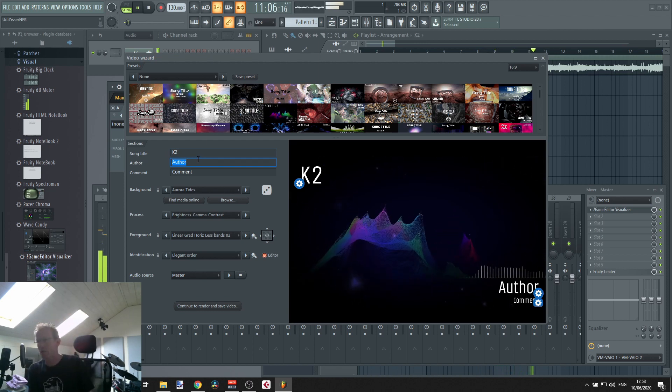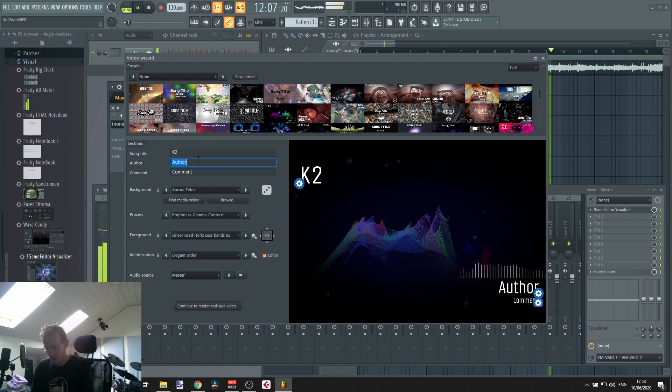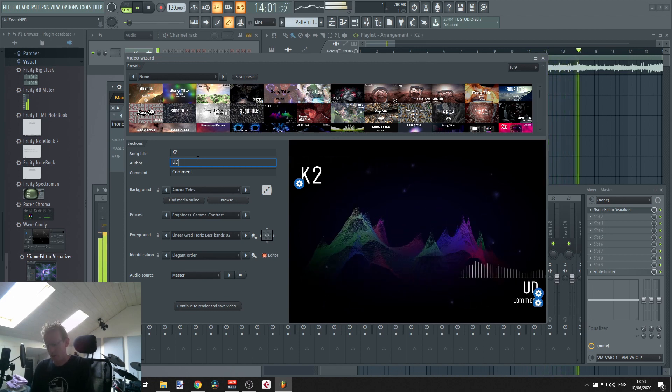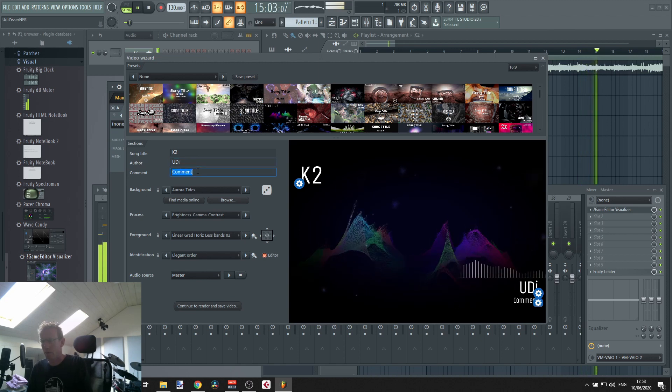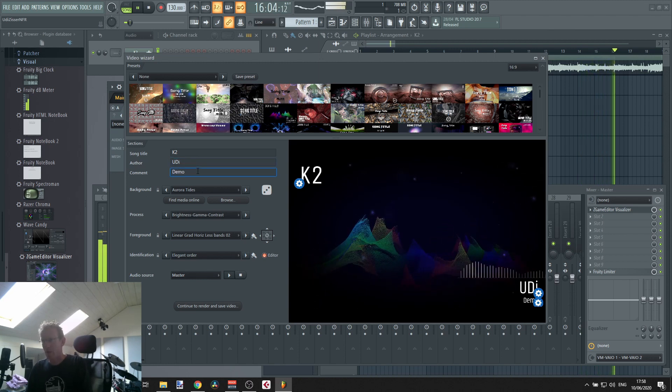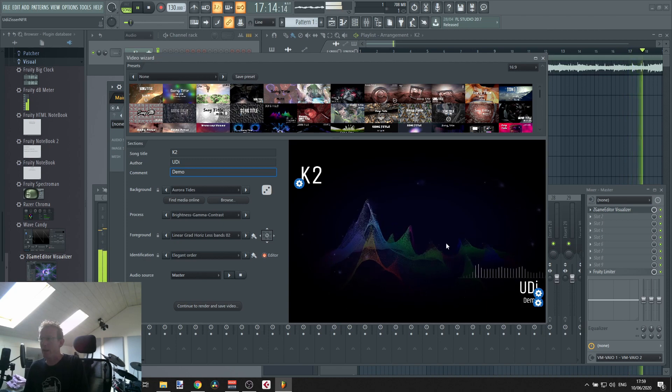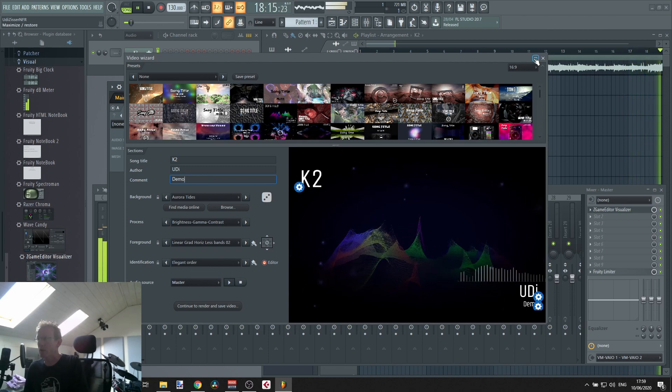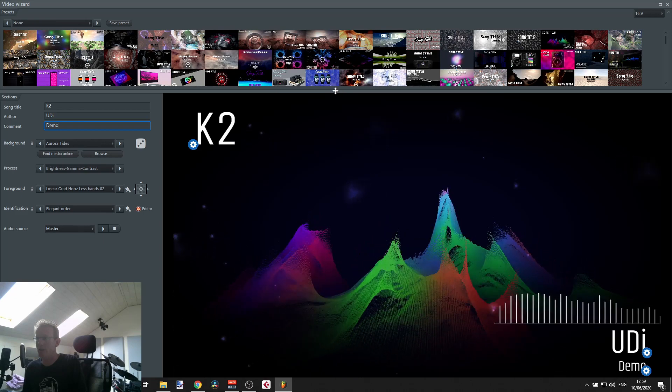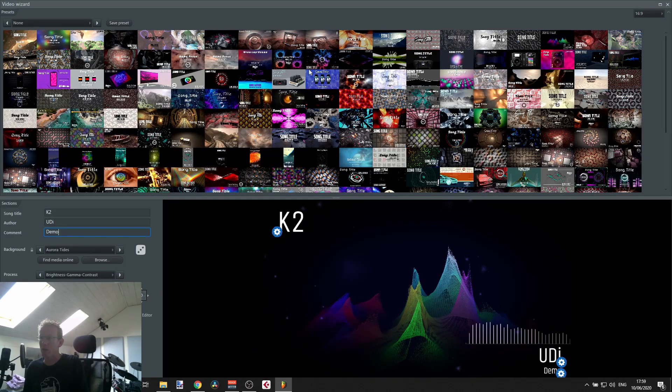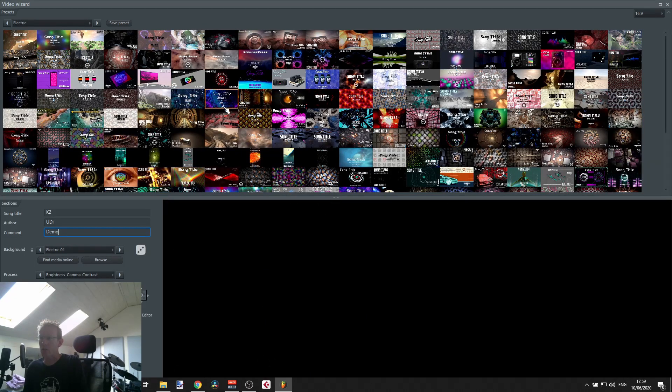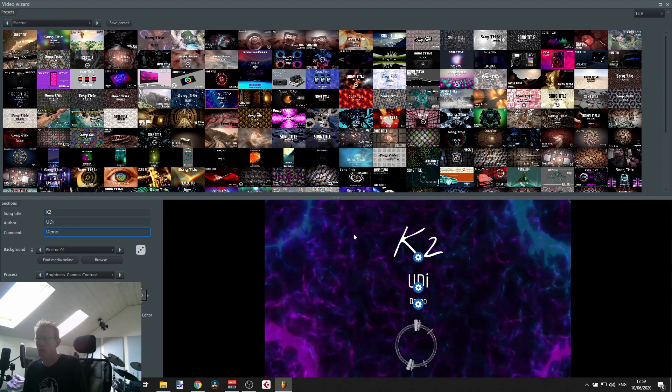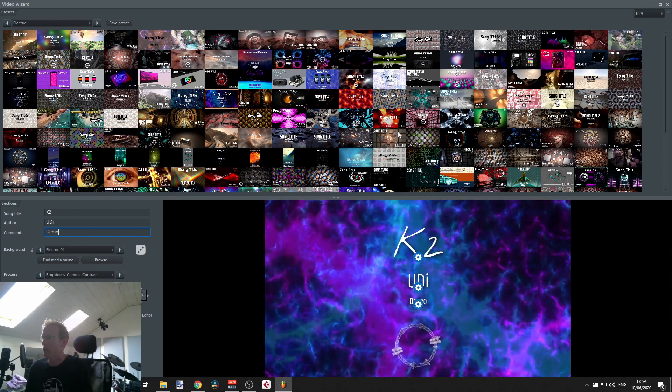And there you go, you can just punch in the name of the track, and let me just put my headphones aside. We have the author, that's me Udi, and you can just write whatever you want here. And then you can see that we have lots of options here.